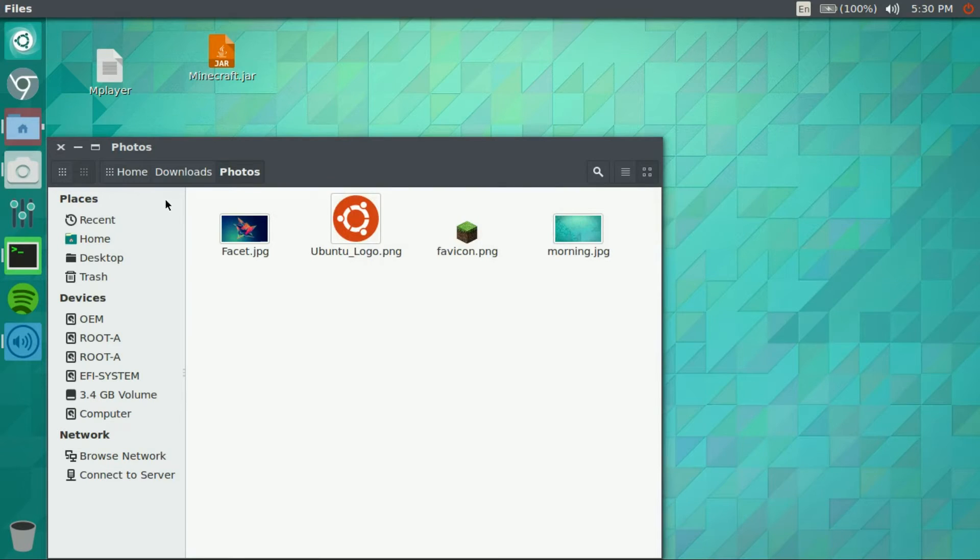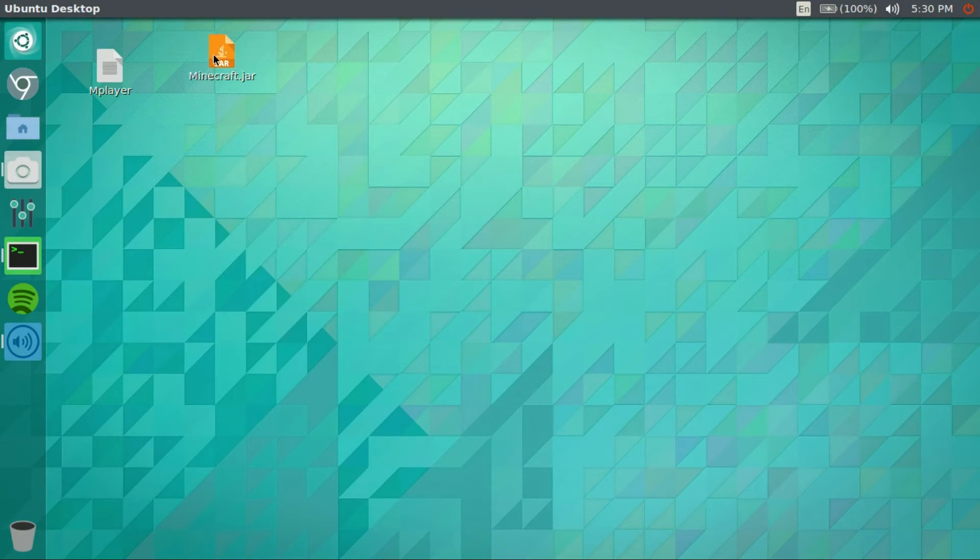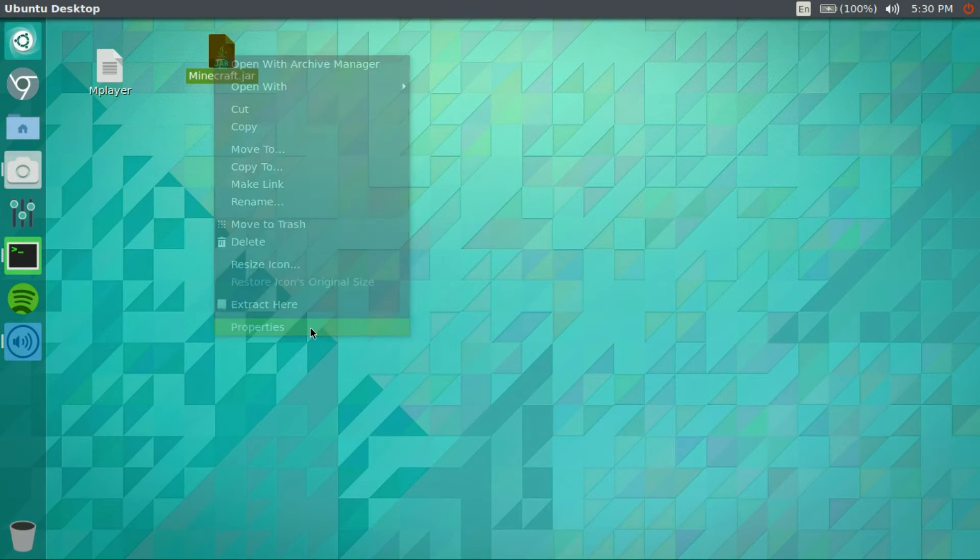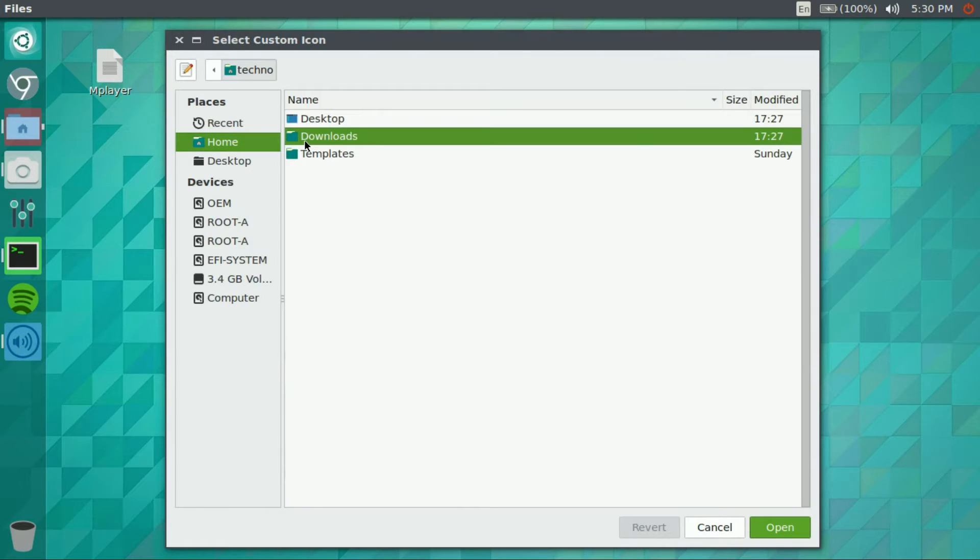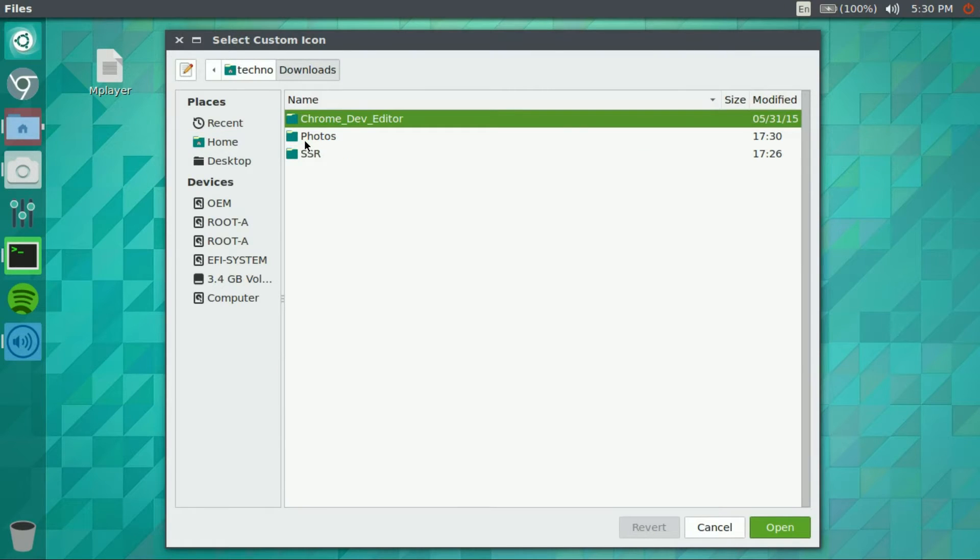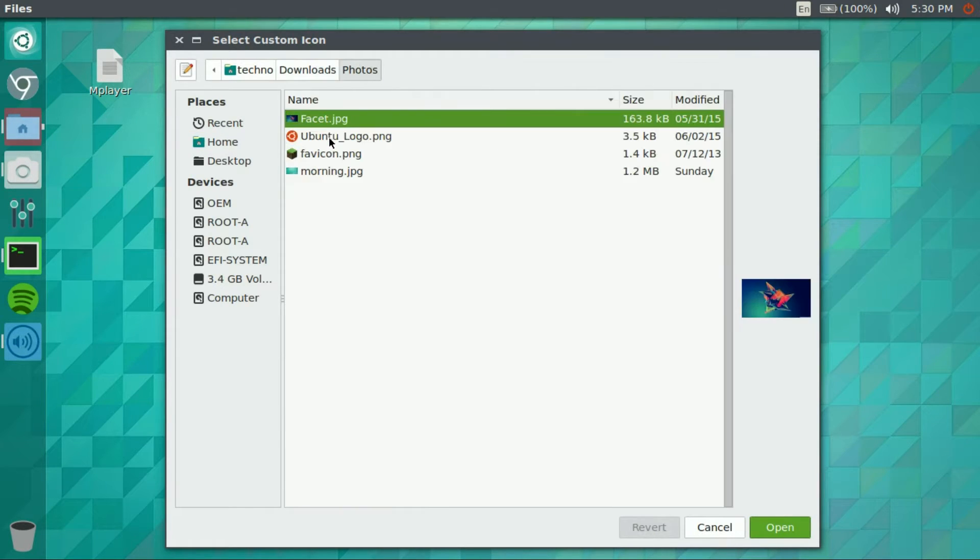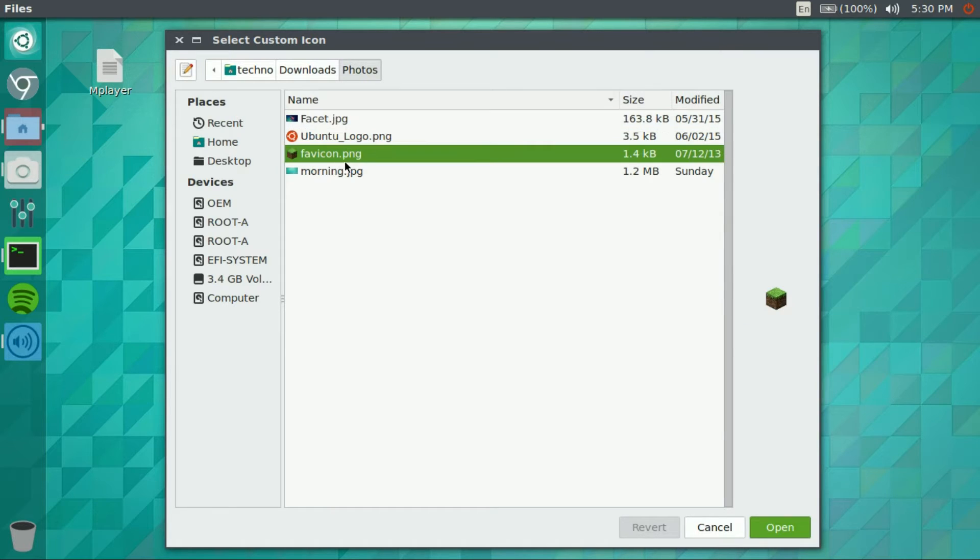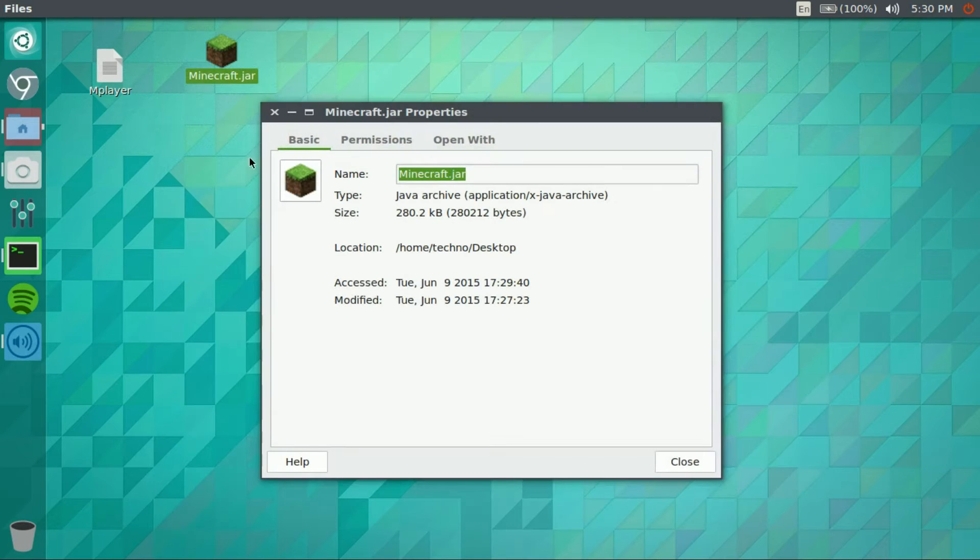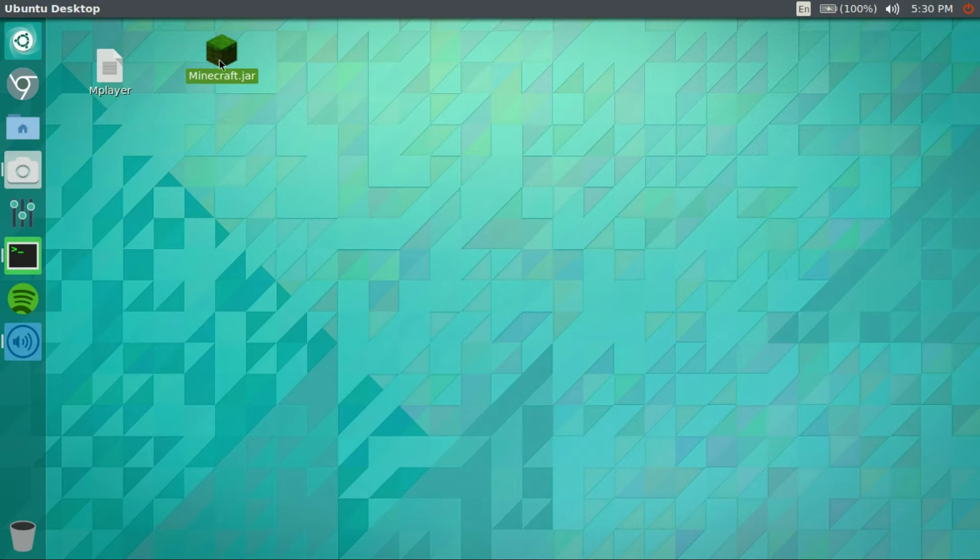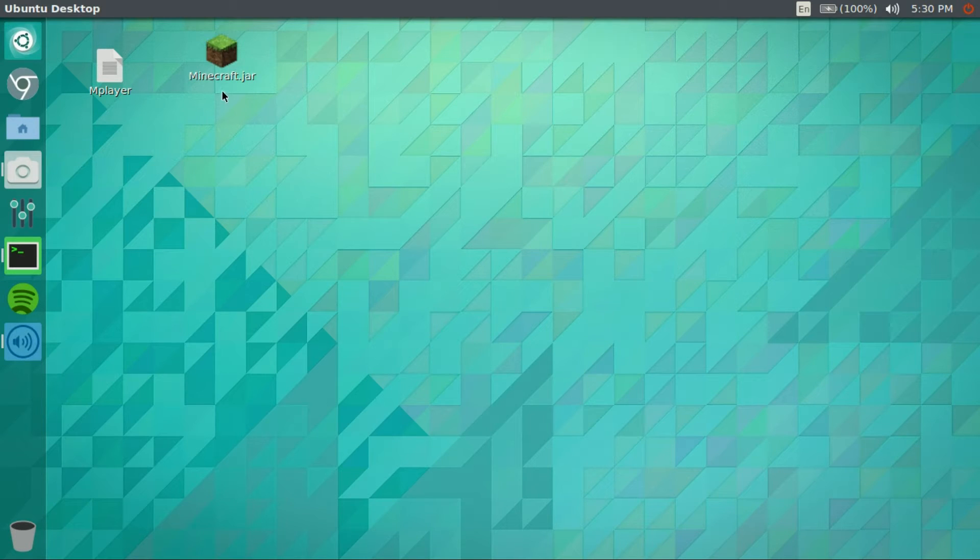And close that. Properties, click this, go downloads, and there we go, I have my little Minecraft icon.